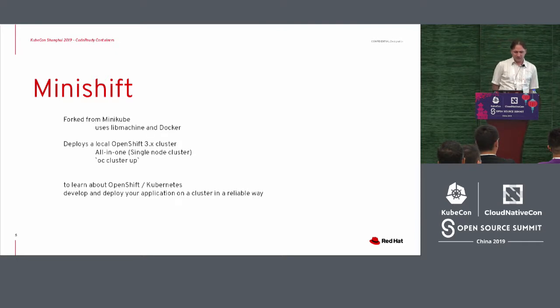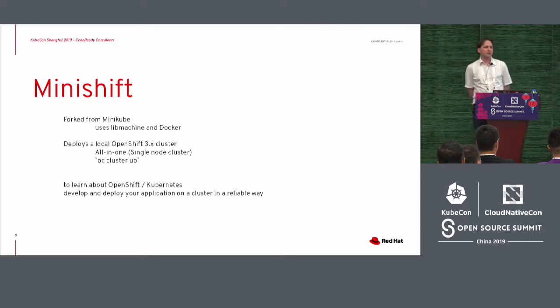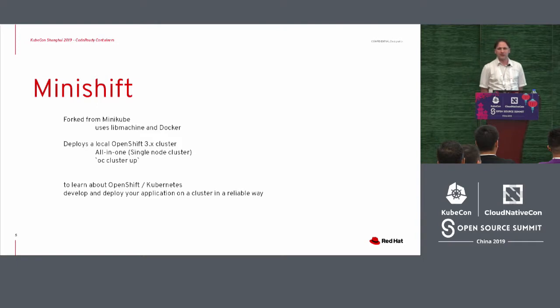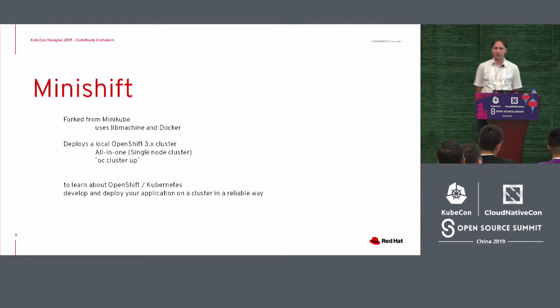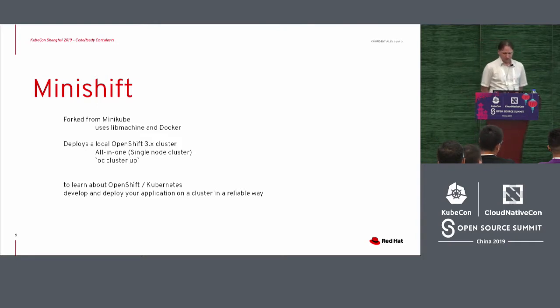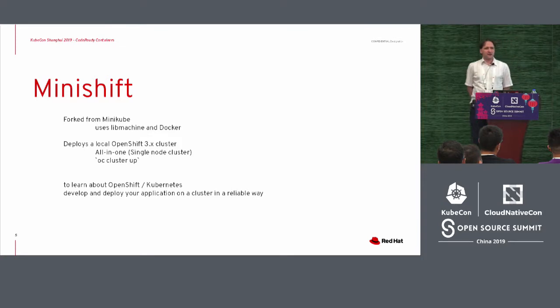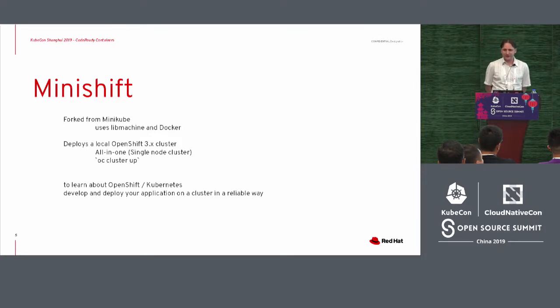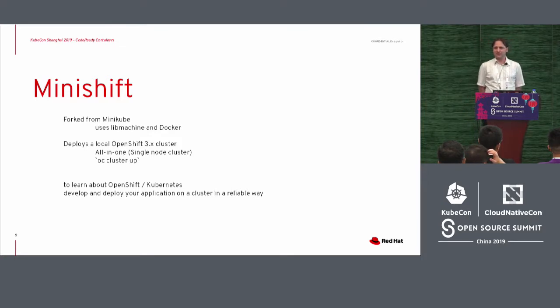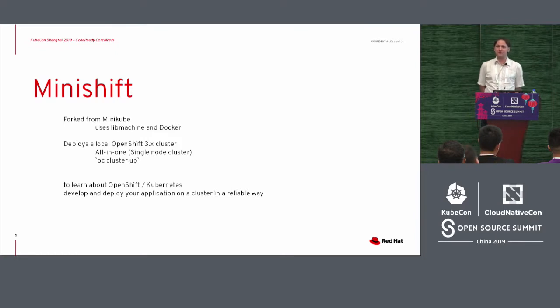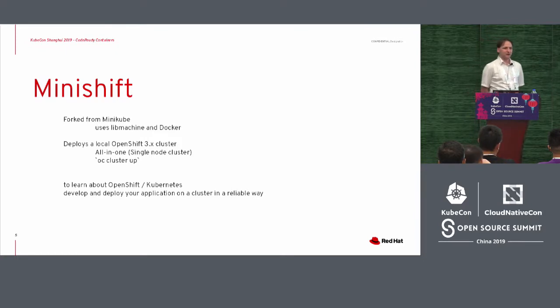And, especially very important, develop and deploy applications in a very reliable way in a cluster that they have at that moment. And especially here, because it is not easy to get Kubernetes up. It's especially not easy to get OpenShift up and running.